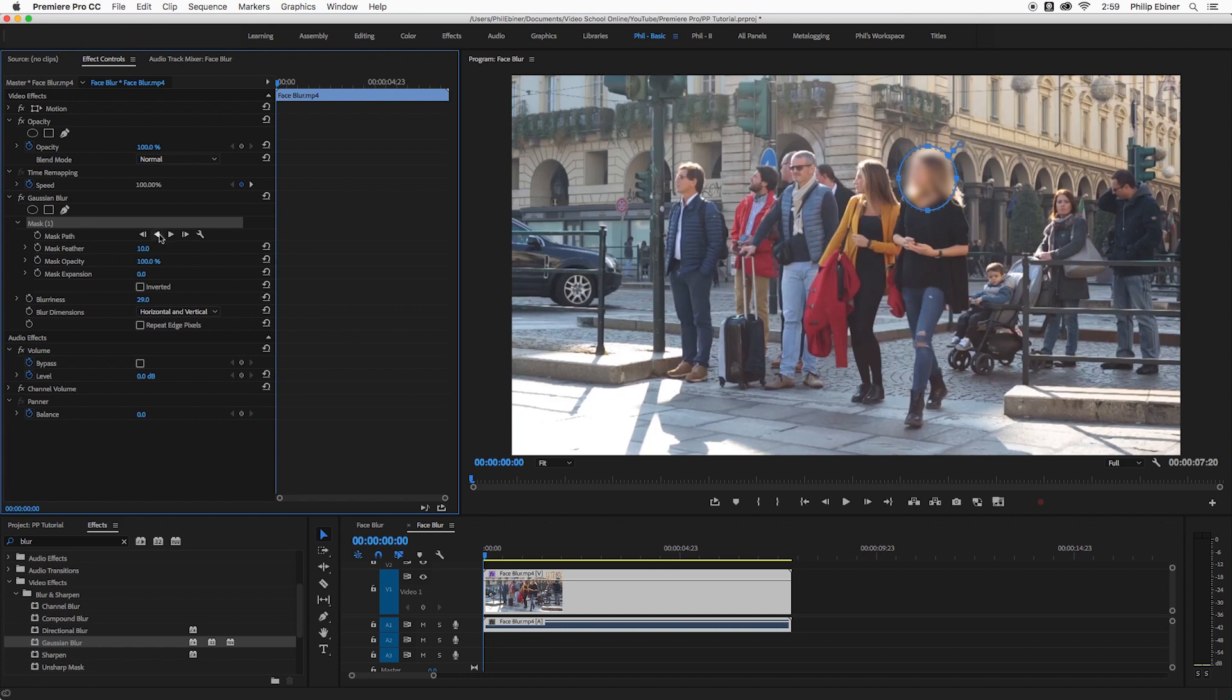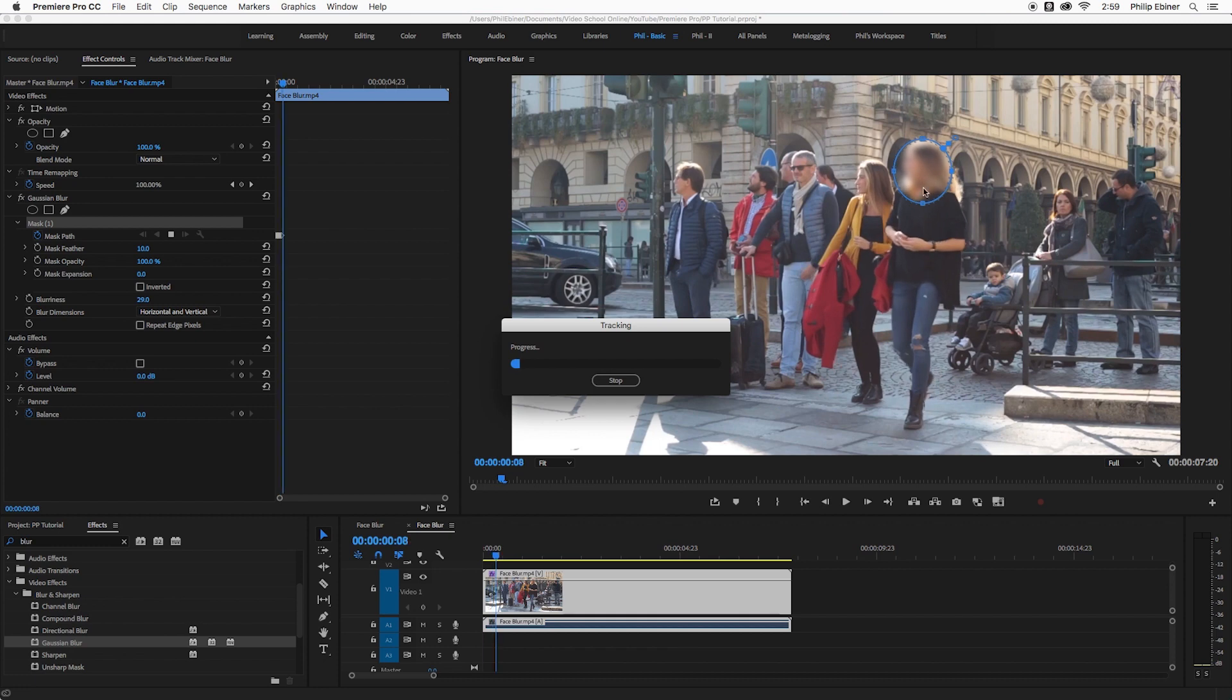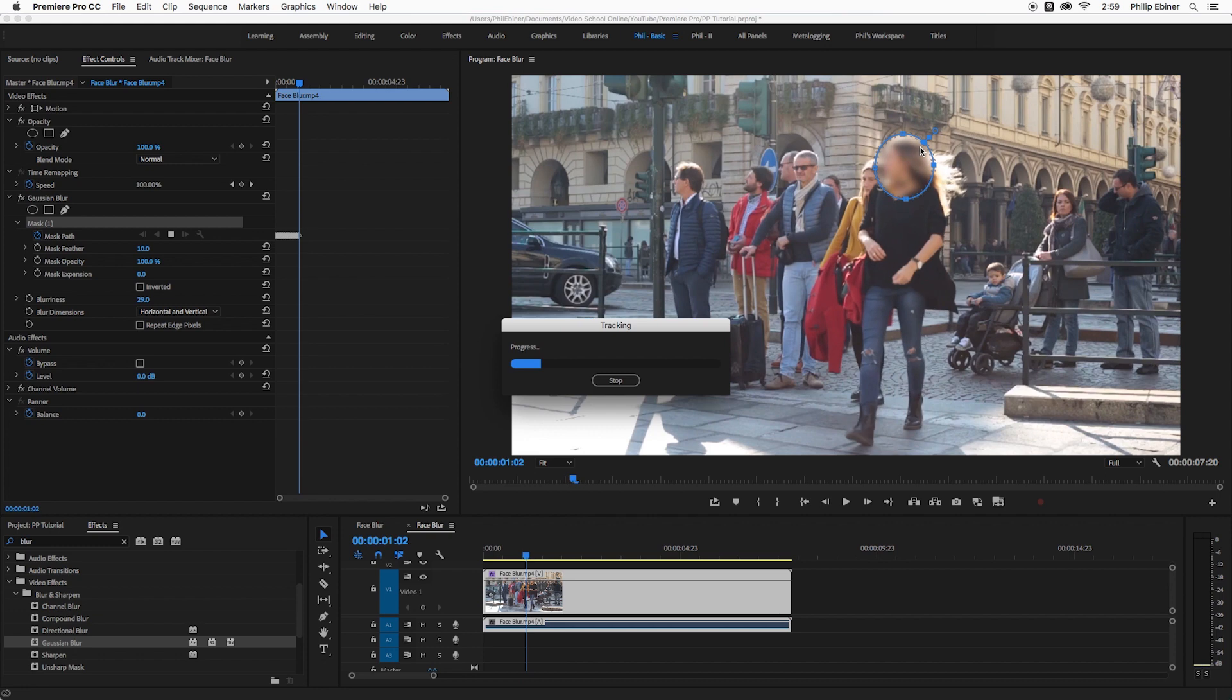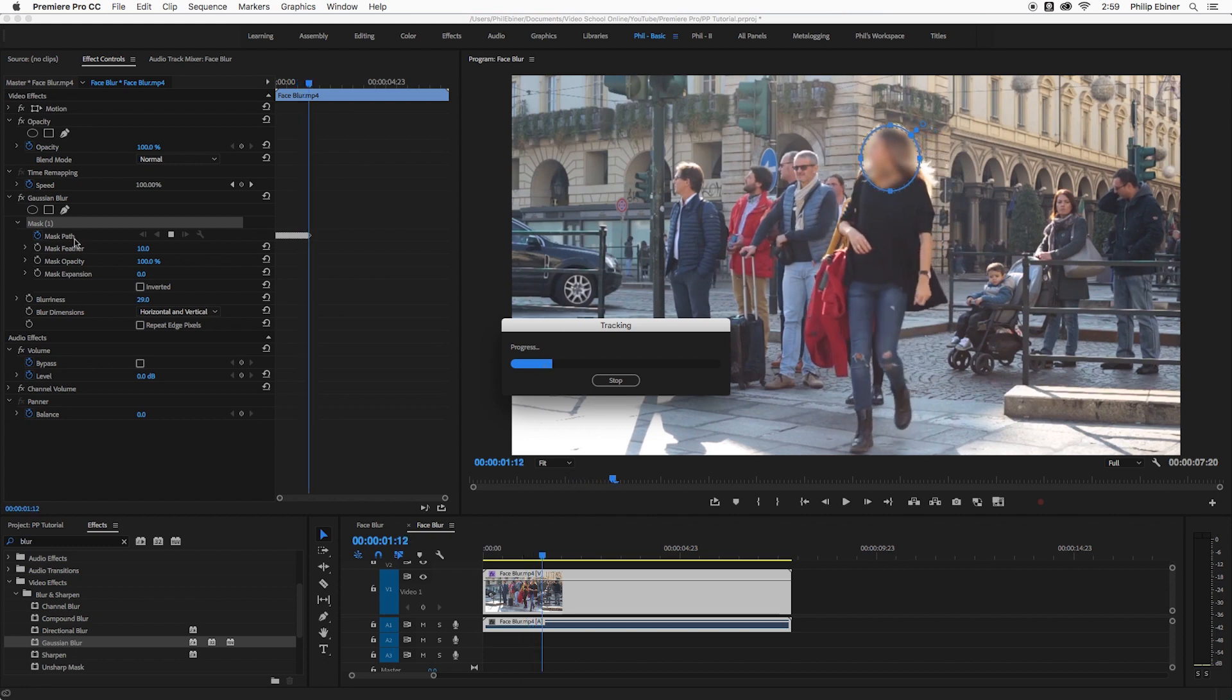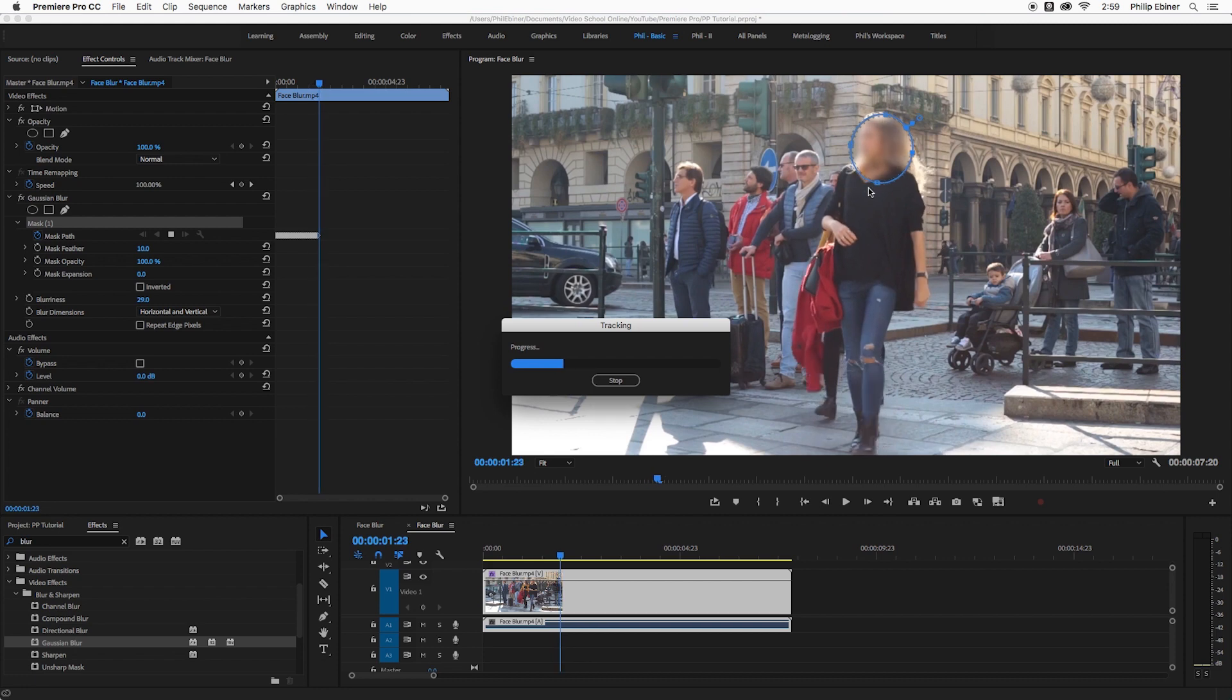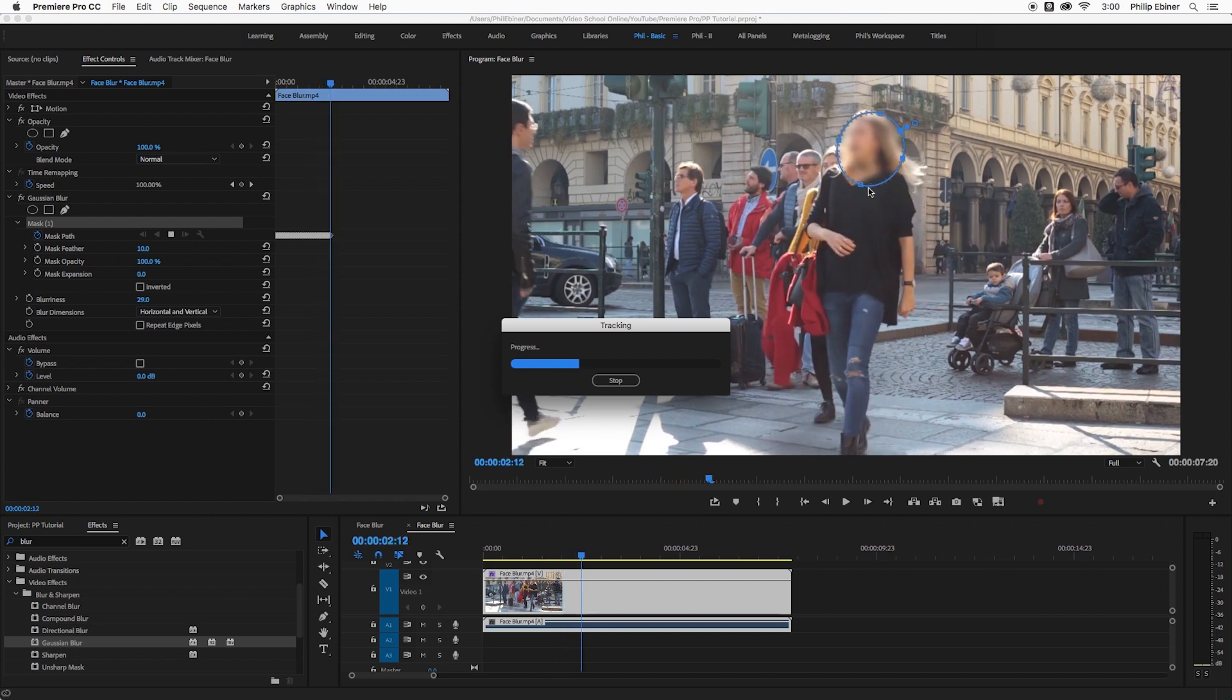And then what you do is click this play button. And this is going to automatically start to track the motion. And you can start to see it doing that. And it's moving and scaling and rotating this blur or whatever this mask is with this woman's face. So I'm going to let this go ahead and process, which is going to take a little longer.